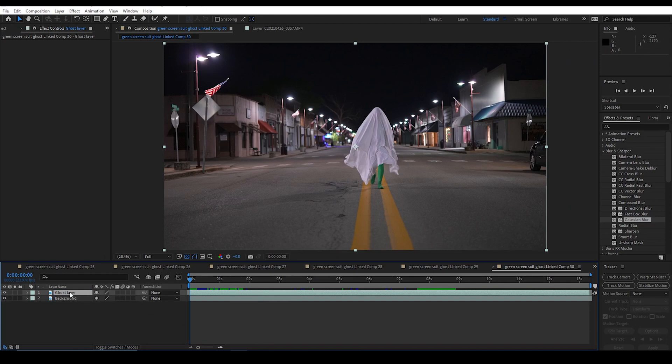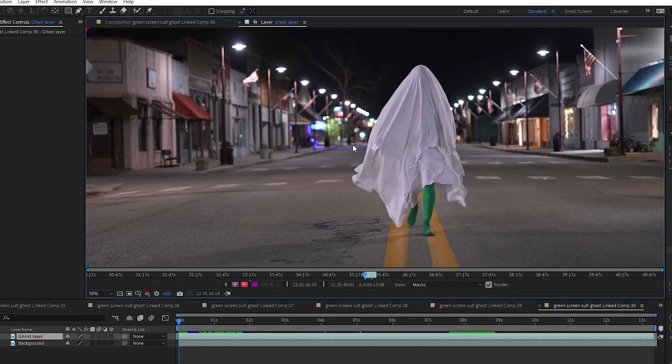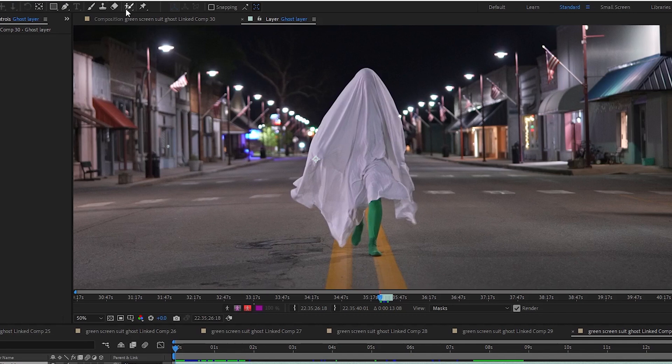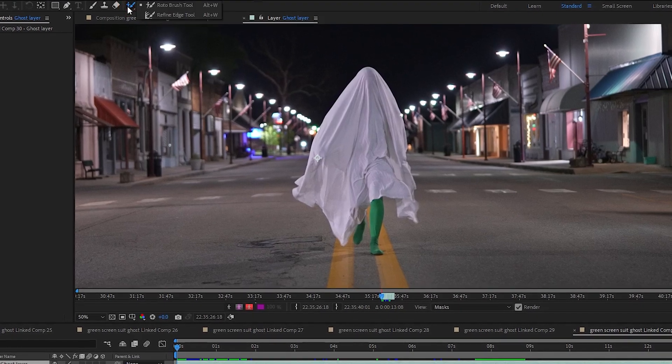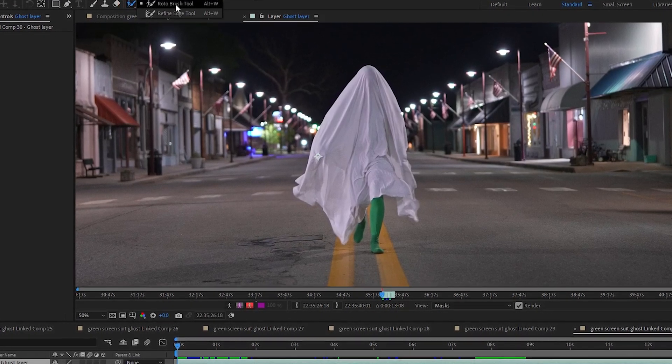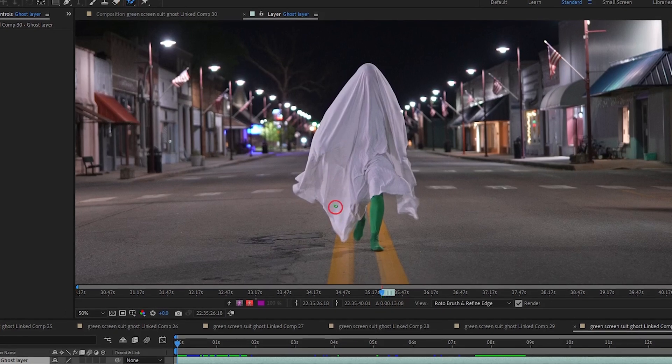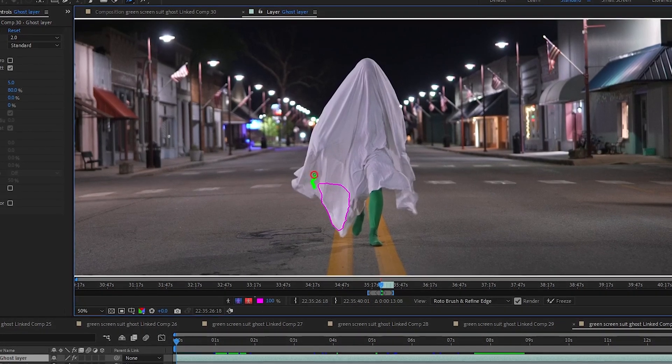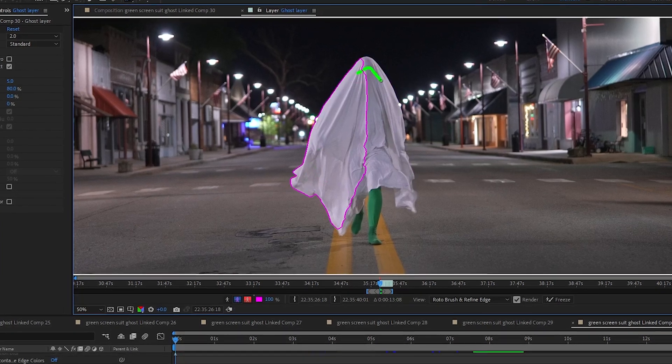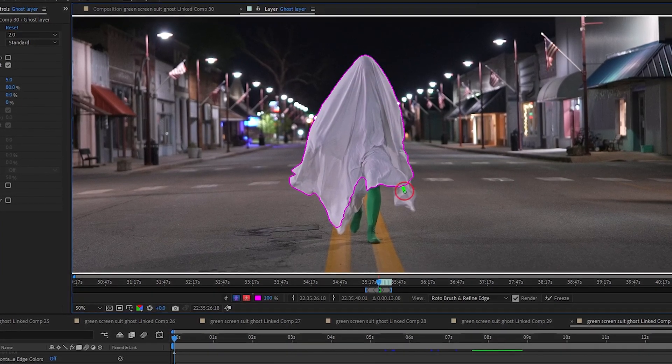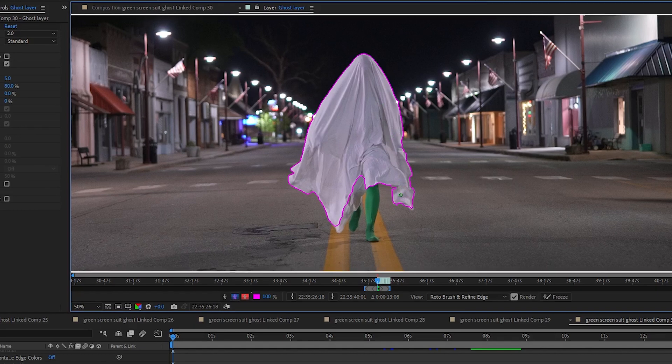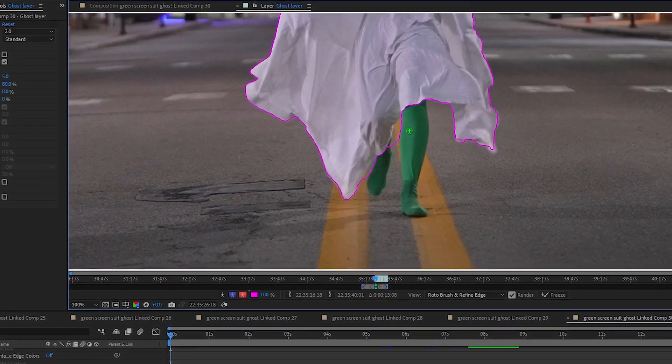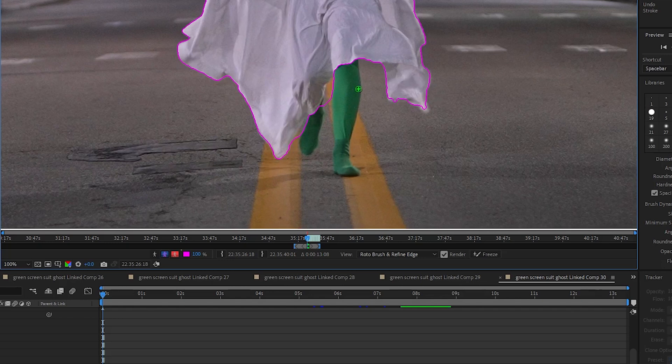So what I need to do is take my ghost layer and double click it, and that opens it up here in this layer view. And if I zoom in just a little bit here, I want to go to this Rotobrush tool and select it to Rotobrush tool, and then I can start drawing by just left clicking in there and selecting areas. Select some of the sheet here, and once I get all of the sheet selected...